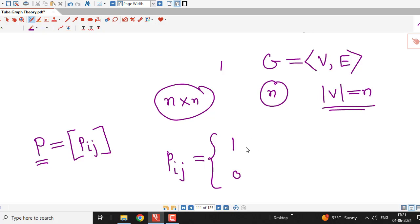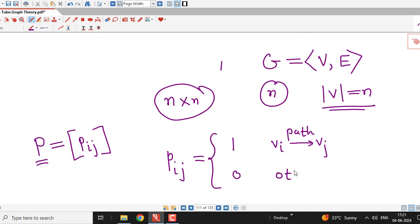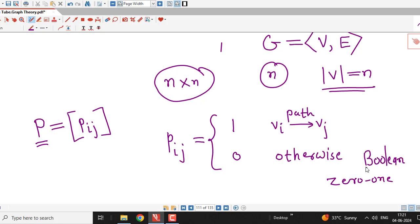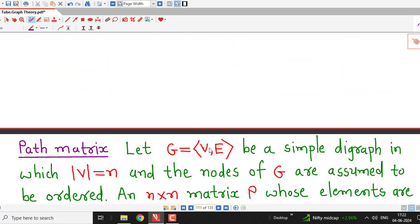We write Pij equal to 1 if there is a path from vertex Vi to vertex Vj, and if there does not exist a path from one vertex to another vertex, the corresponding entry will be 0. This is the definition of path matrix. It is always a 0-1 matrix, and a 0-1 matrix is called a boolean matrix. Path matrix is always a boolean matrix with entries either 0 or 1: the ijth entry is 1 if there is a path from vertex Vi to vertex Vj, otherwise we write 0.